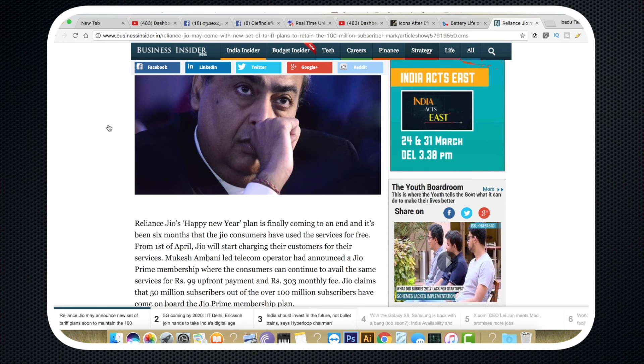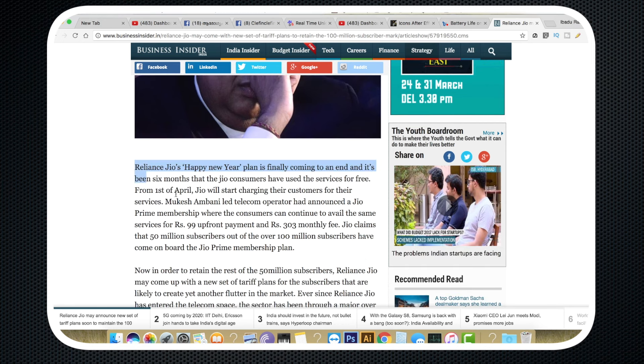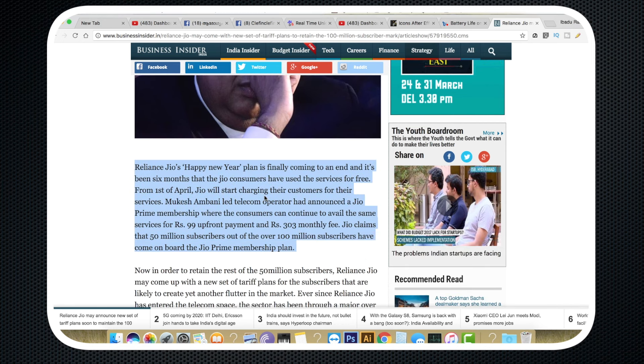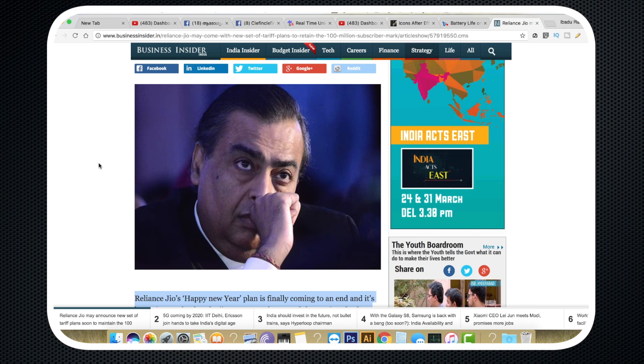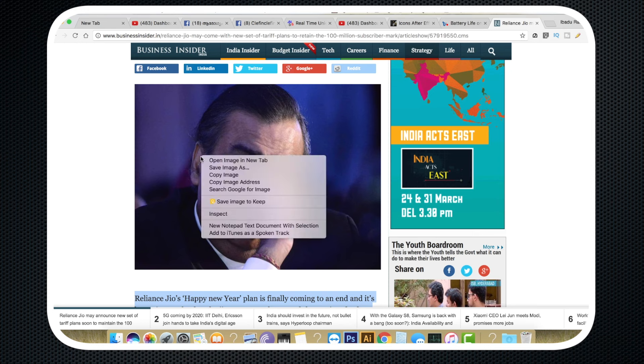Keep also has a Chrome extension. When you are using the browser, you can save text or news articles using the extension. You can add content automatically — just right-click and save it to Google Keep.